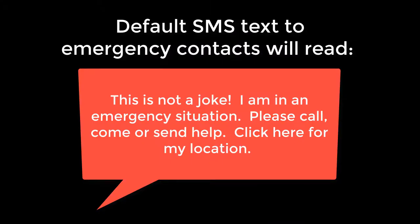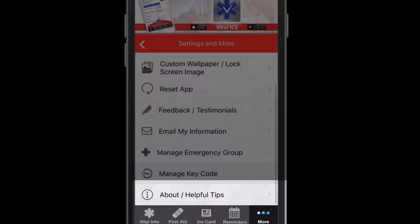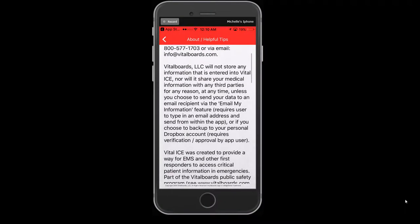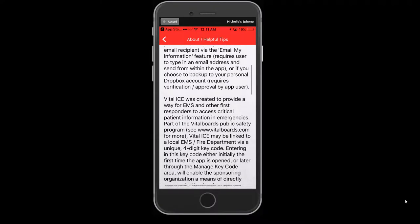The default text will read as follows: "This is not a joke. I am in an emergency situation. Please call, come, or send help. Click here for my location." The About Helpful Tips settings will provide you more information on our company and our history, how information is stored, your privacy, and additional helpful tips.